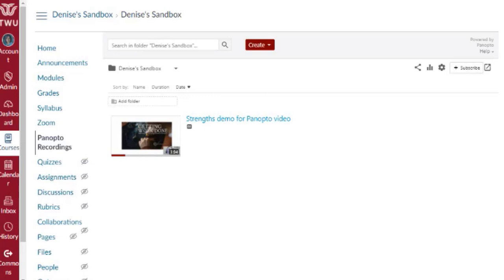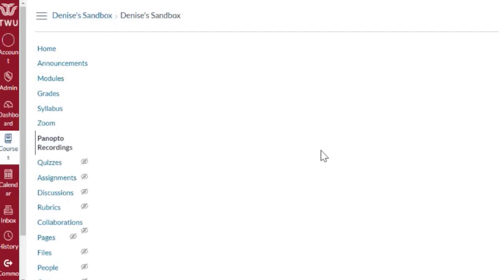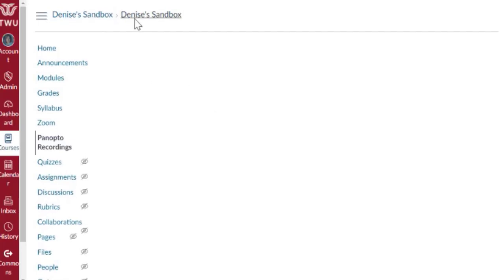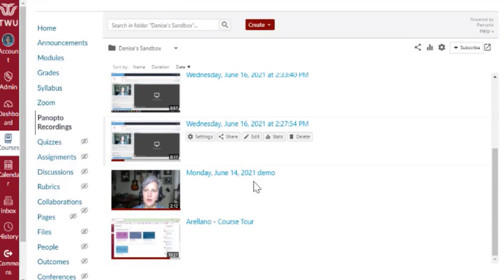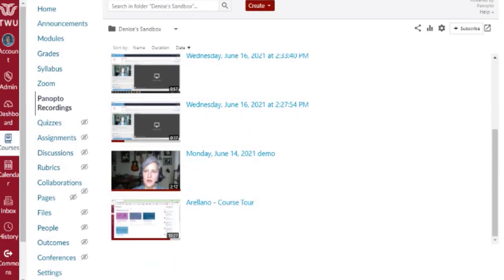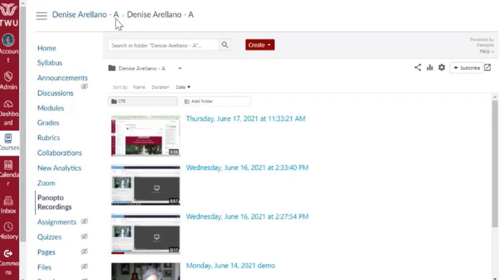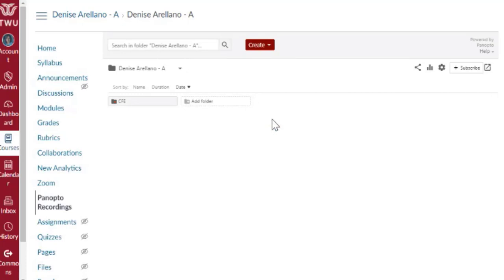If I refresh this page, you'll see that in my sandbox now are all the videos that were previously in my Denise Arellano A course. If I refresh this page, you'll see that all my videos are gone.